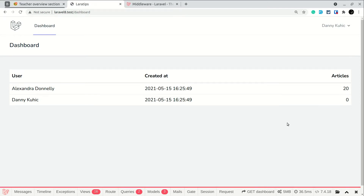Welcome to LaraTips. In today's video we will be caching the entire response. We will not just cache small parts of our application like MySQL queries, but we will cache the entire response — the whole HTML that is being rendered. In this way we can make our application much faster.